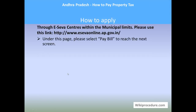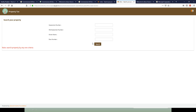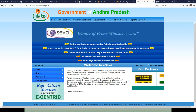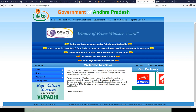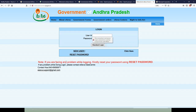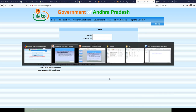Let us see how to pay through e-Seva centers within the municipal limits. Please use the e-Seva online link provided. From the pay bill page you can start paying your fees, but you must first create a user ID and password to enter the portal. Create your username and password to proceed with paying your tax through this method.